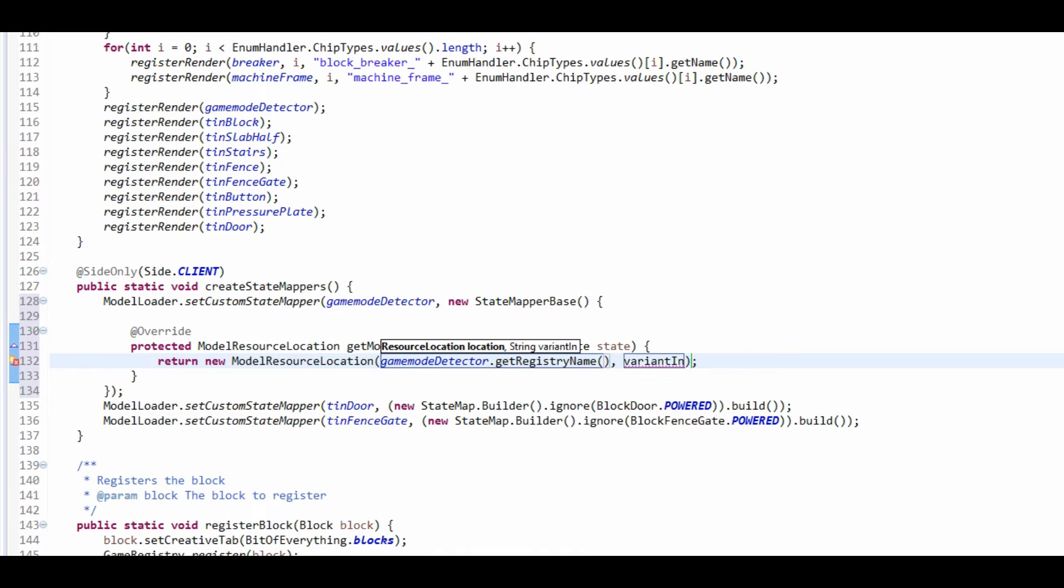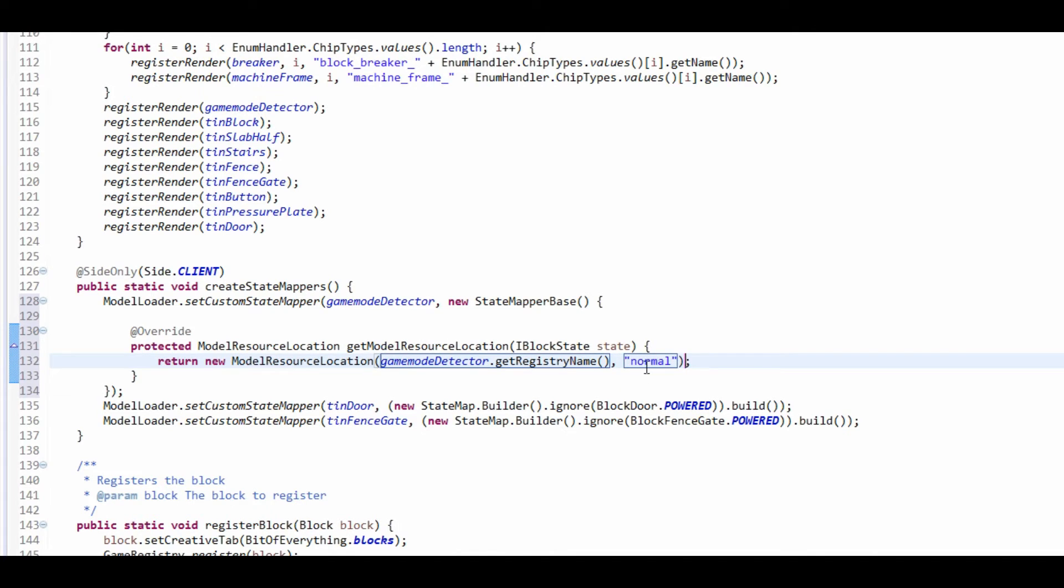And all it is is going to do a new model resource location and choose the second one. And resource location is game mode detector dot get registry name, and the variant we're going to use is the normal variant.